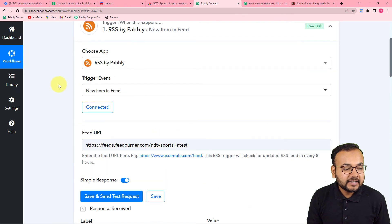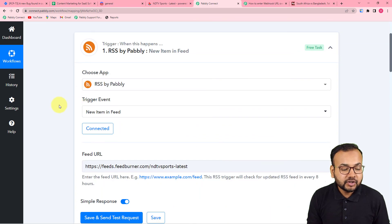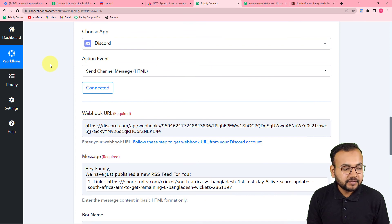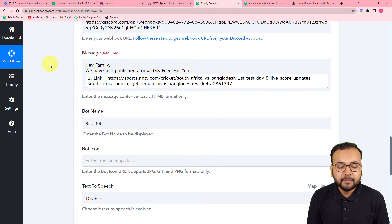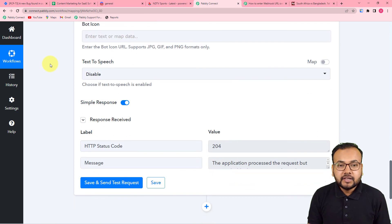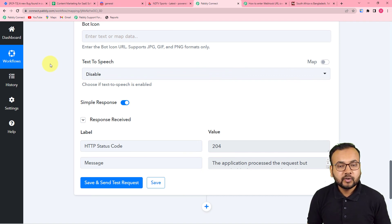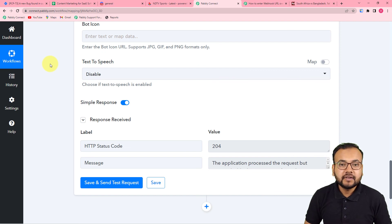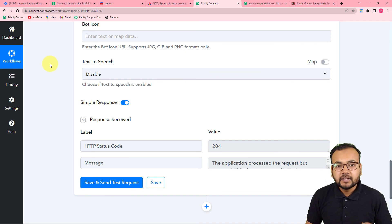This is how the automation works in real time. First, I used the RSS by Pabbly feature to fetch feeds from a website by providing the RSS link. Then I connected the Discord server in the actions tab using the webhook URL and typed a message for the audience. I'll paste the link to this same workflow in the description so you can clone it into your own free Pabbly Connect account. You only need to set this up once — after that, it checks every eight hours and automatically delivers new posts to your Discord server.